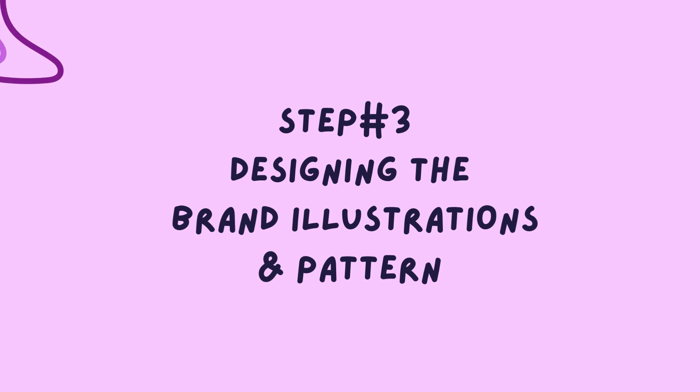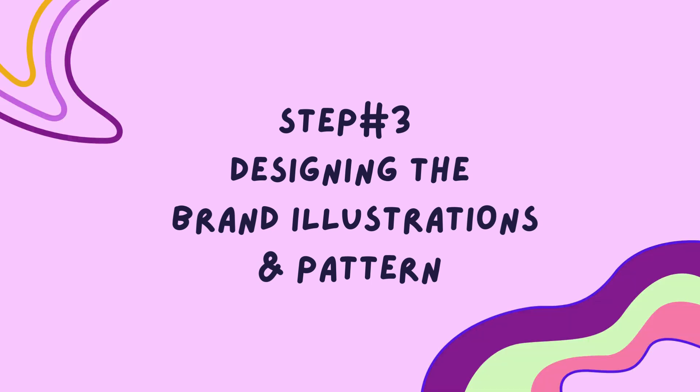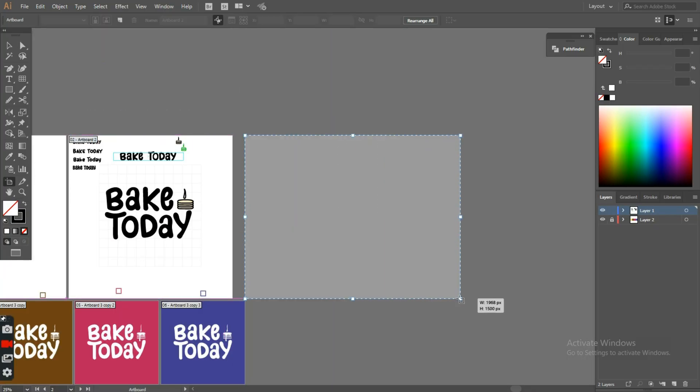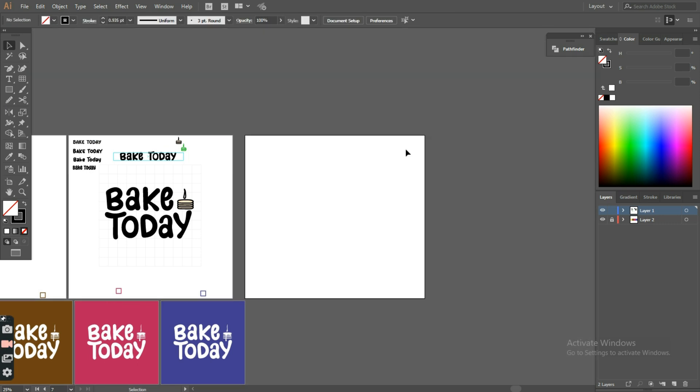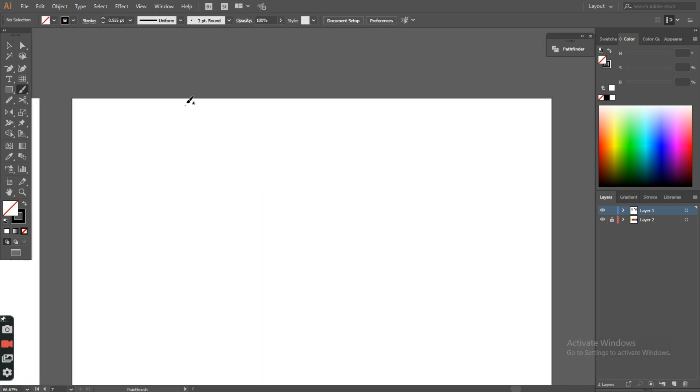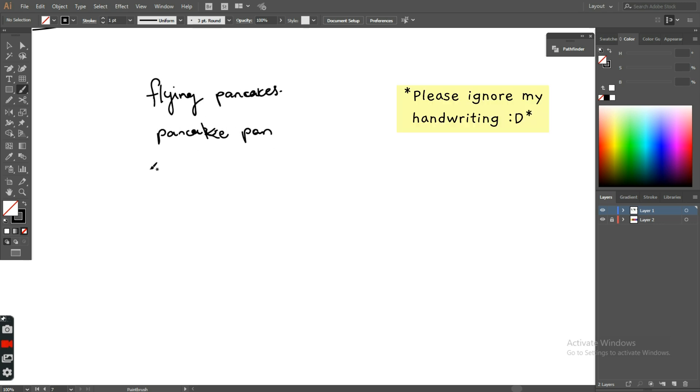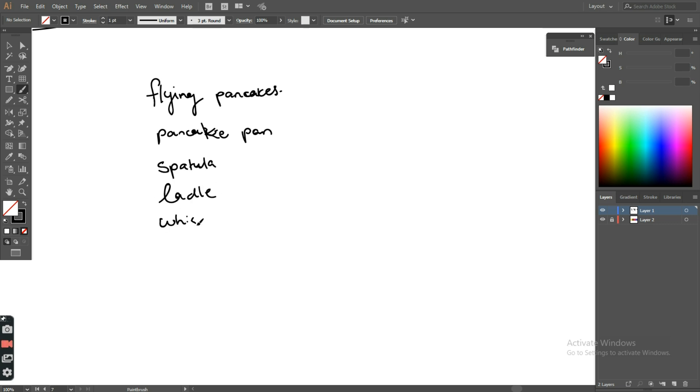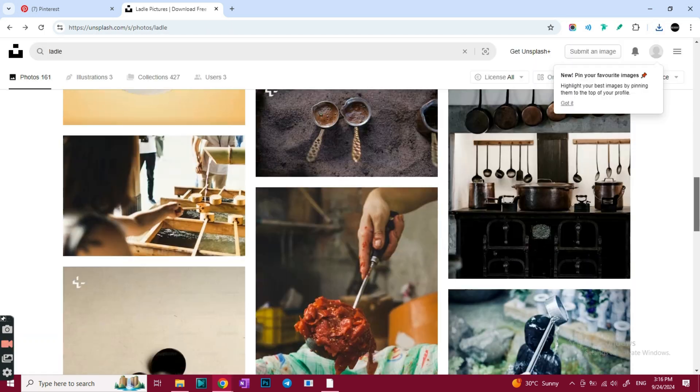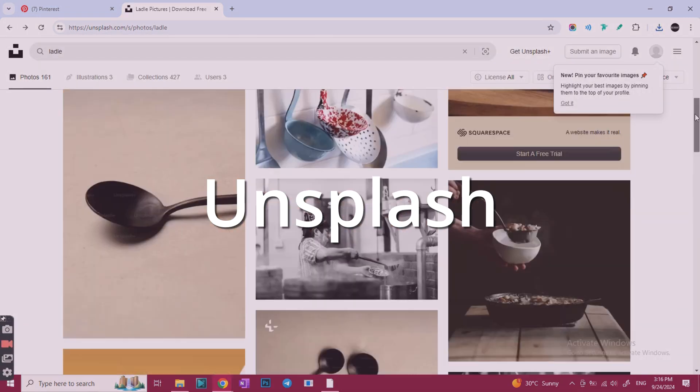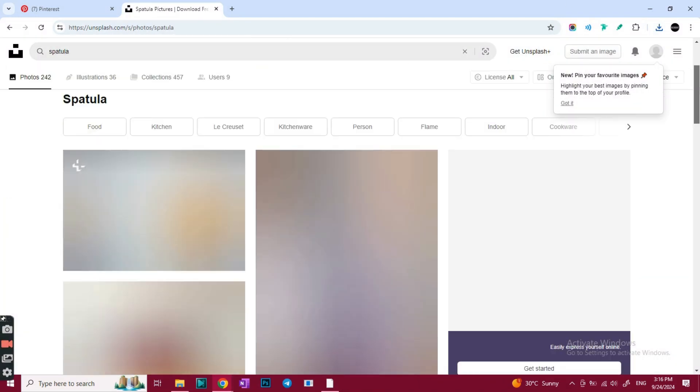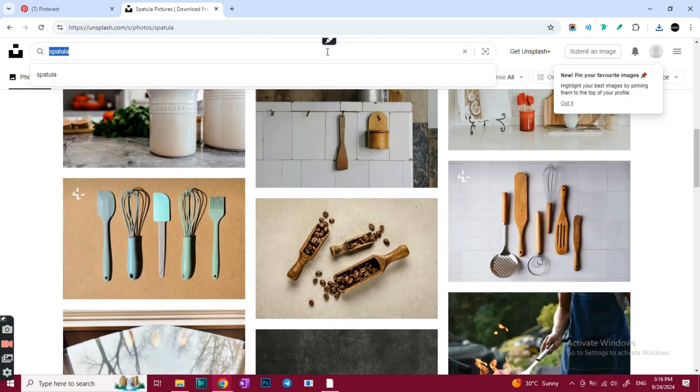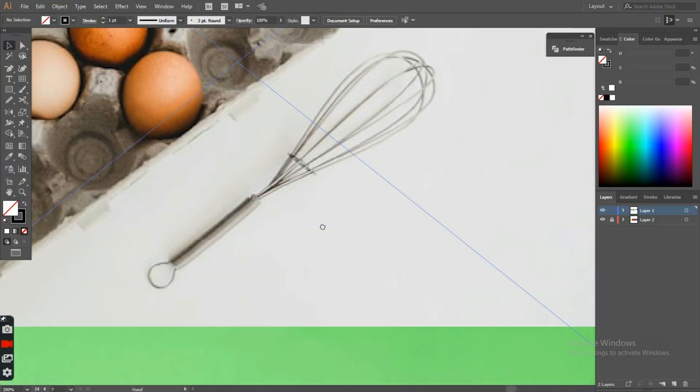Now let's start designing the brand illustrations and pattern. In a new artboard, I started by writing down ideas for the illustrations I'll draw. Since making pancakes is made too simple using this kit, you just need water though, I wanted to draw the basic utensils needed to make pancakes. Like a pan, a whisk, ladle, a bowl to mix them in, a spatula, and in order to visualize it, I used Unsplash to find copyright free images of the ideas I had.